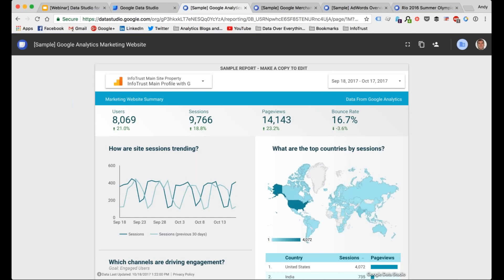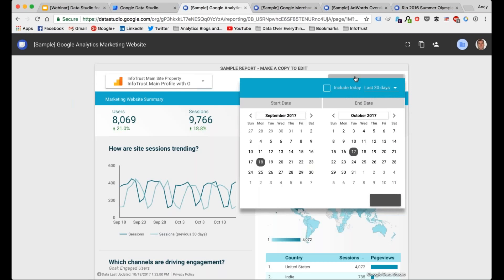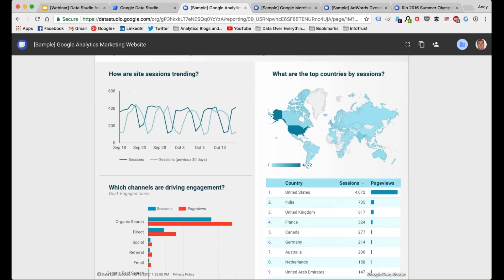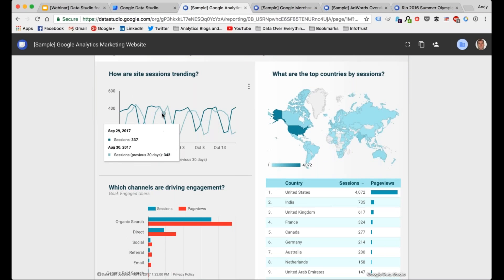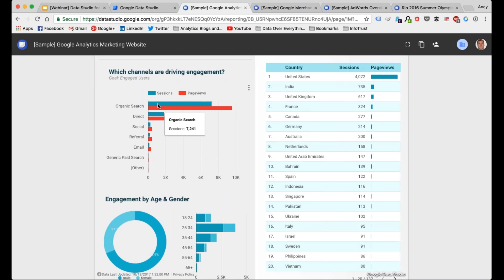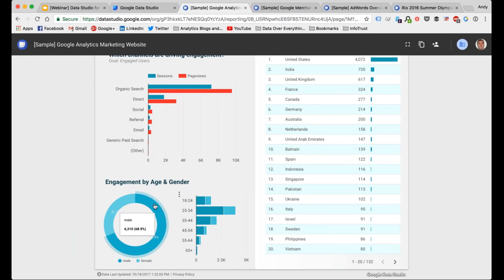When we went into the interface and you saw 'Start a New Report,' these are all templates up here. If you click 'All Templates' you can select them to create a new report. With this Google Analytics marketing website template, they've built in the data control for you. You can connect to the InfoTrust main property with goals — and now this report that Google built now houses the data from our internal Google Analytics property. The date range is self-selectable, it defaults to the last 30 days. They have their overview widgets at the top: users, sessions, page views, and bounce rate, with spark lines showing trends.